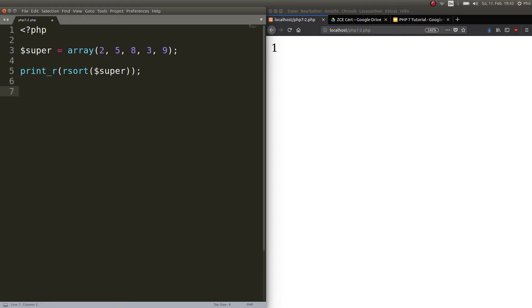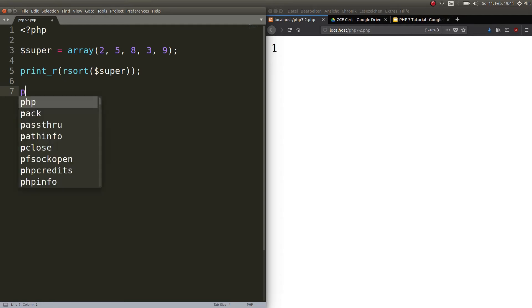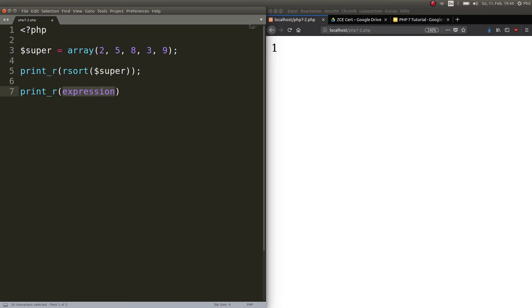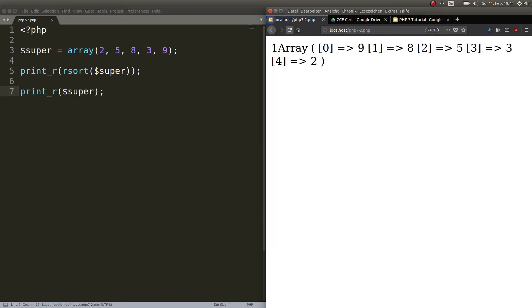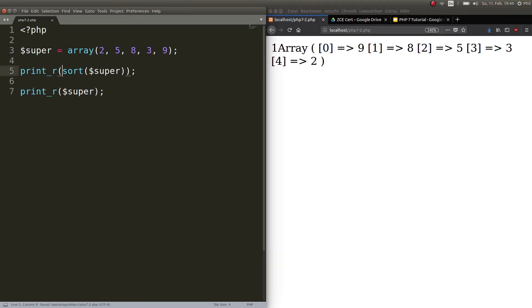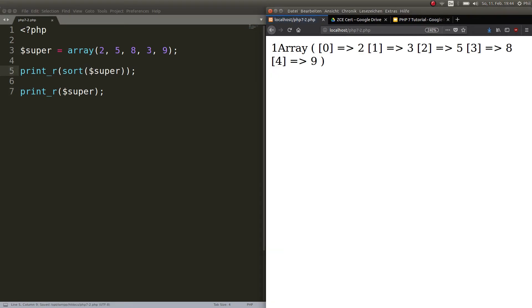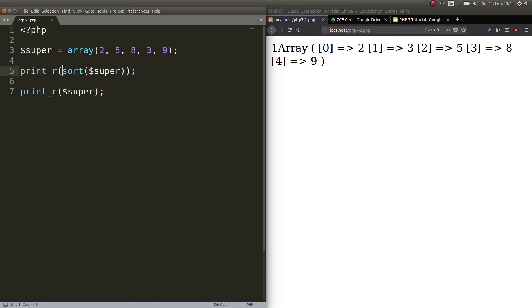So if you want to print out the actual thing, now you gotta print out the array. So let's go ahead and print out super. Here we go. So now remember rsort, it sorts in reverse. So we start with 9, 8, 5, 3, and 2. If you were to sort it numerically and regular you have 2, 3, 5, 8, and 9. That's the only difference. Sort and reverse sort.